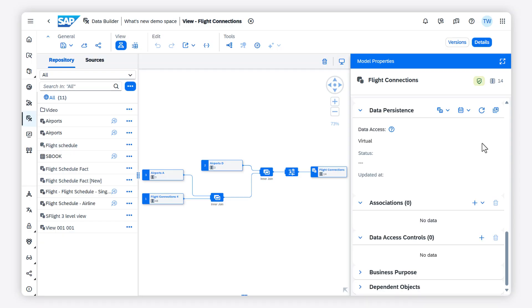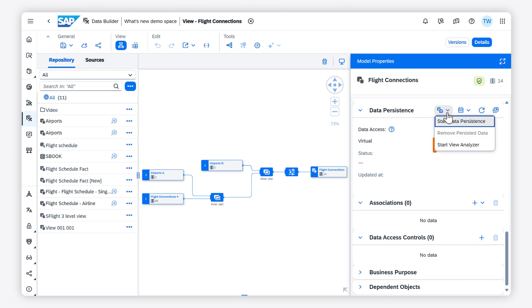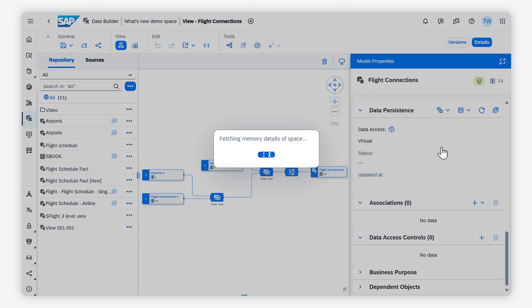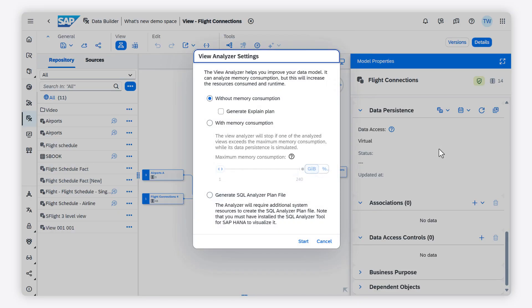As you already learned in a previous video, you can start the view analyzer from the data integration monitor for views. You can also start the view analyzer from the data builder. To run the explain plan, the model you want to analyze must have been deployed successfully.